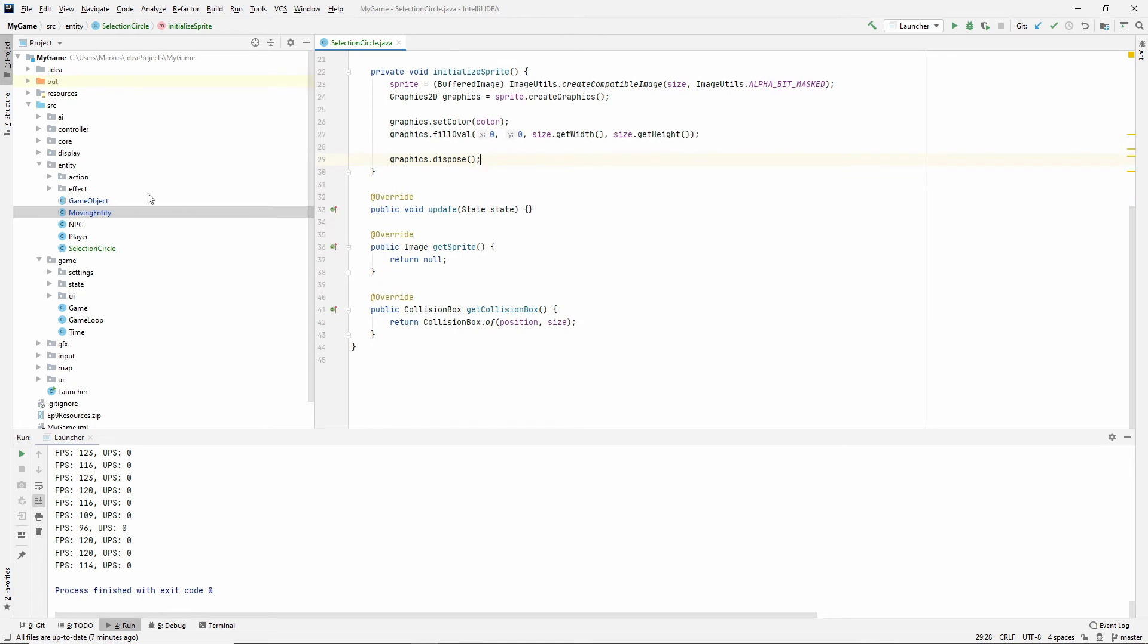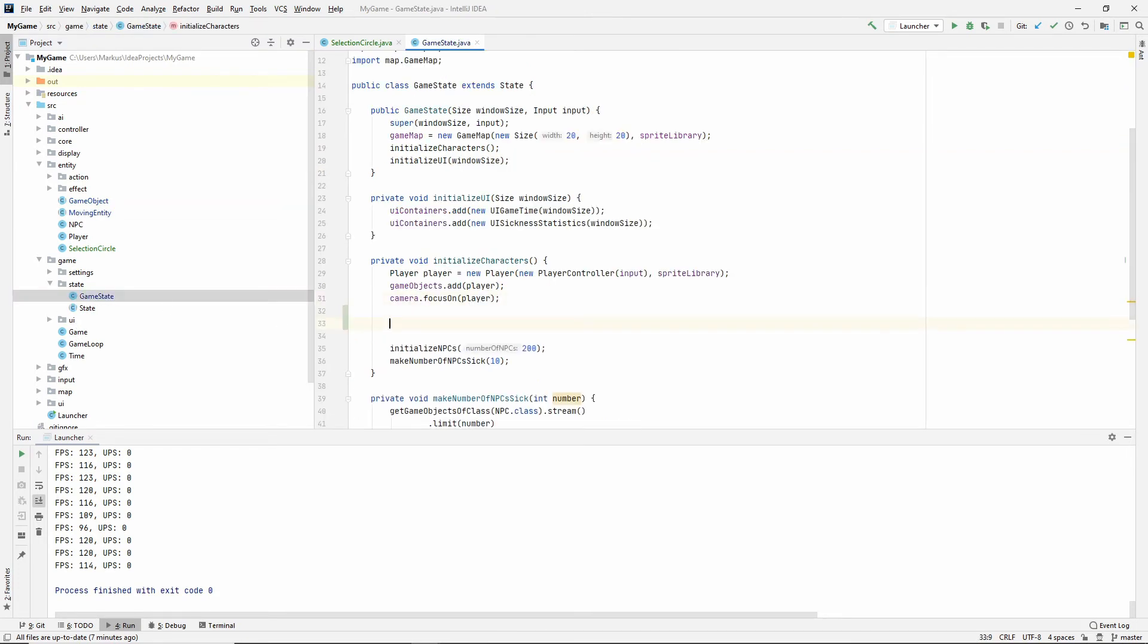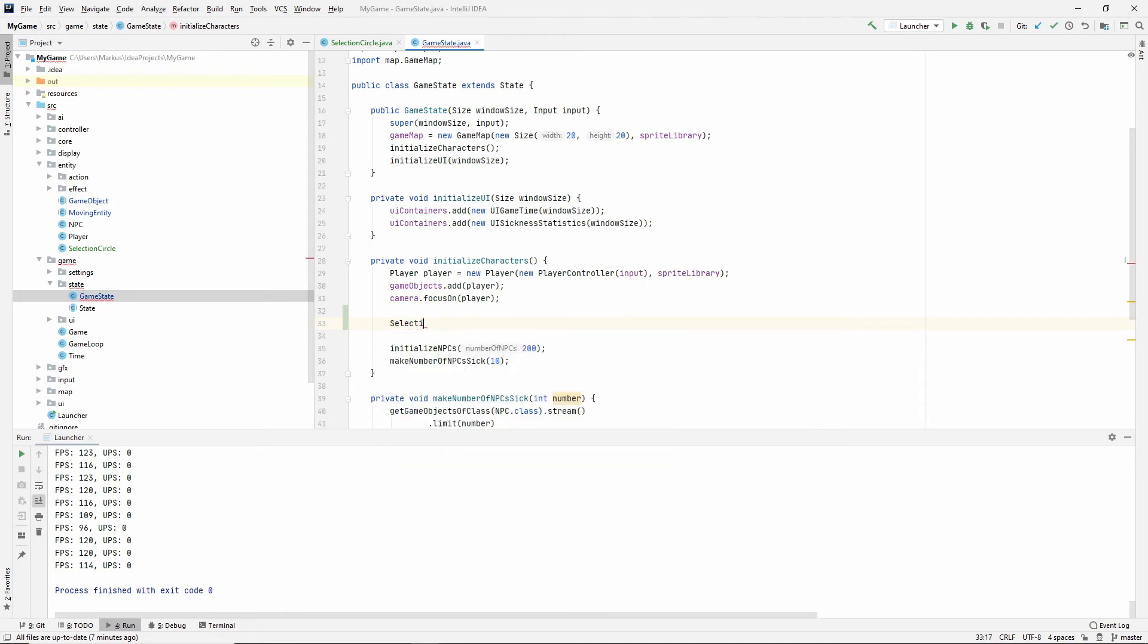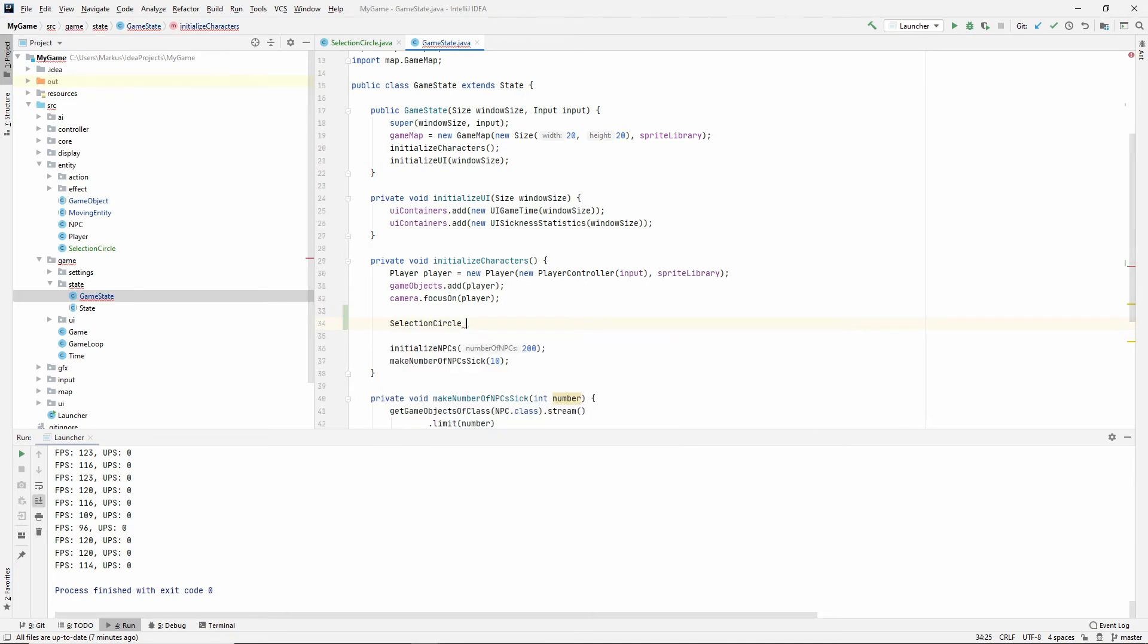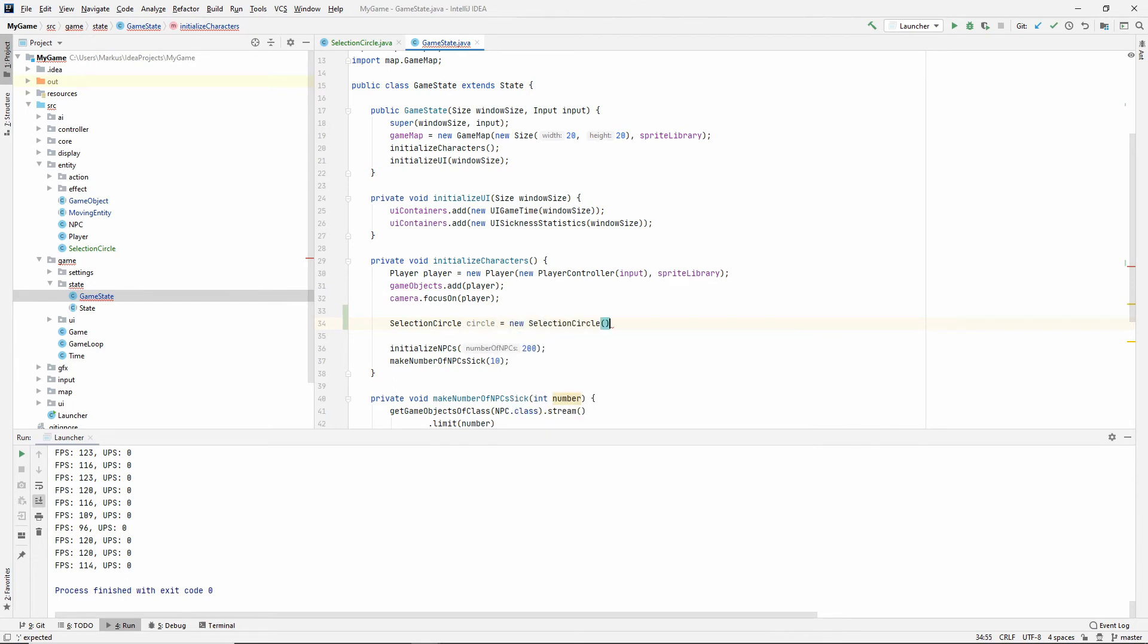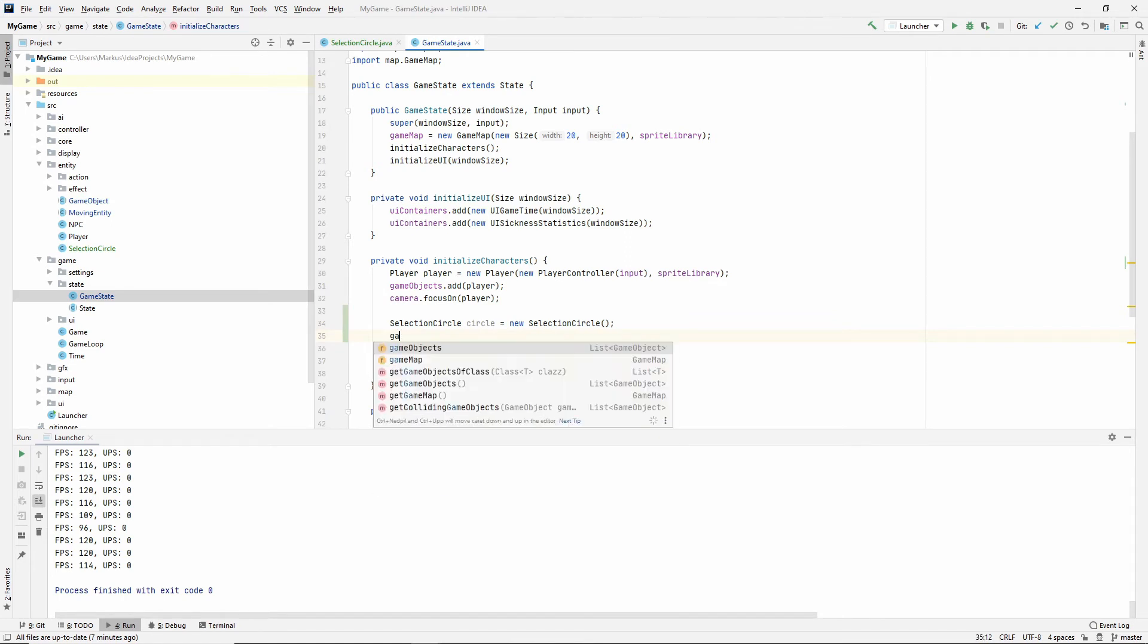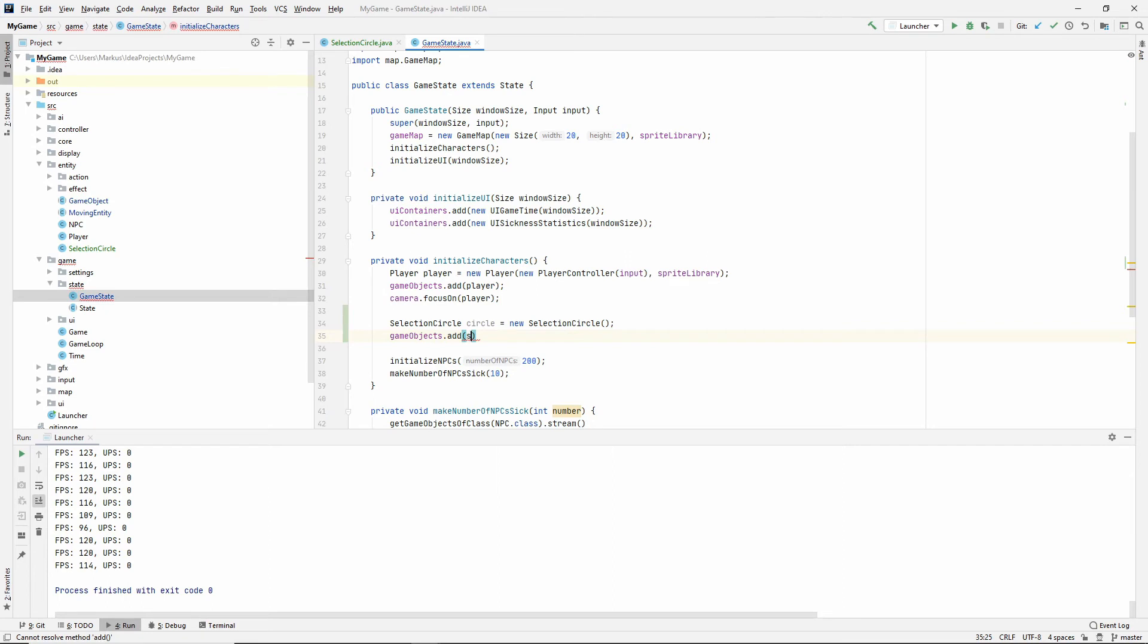I think this is enough for now. Let's move on to actually, let's see what that looks like. Let's just see if we got something by going into the GameState. And let's make one SelectionCircle circle equals new SelectionCircle. Let's just add it to gameObjects.add(circle).